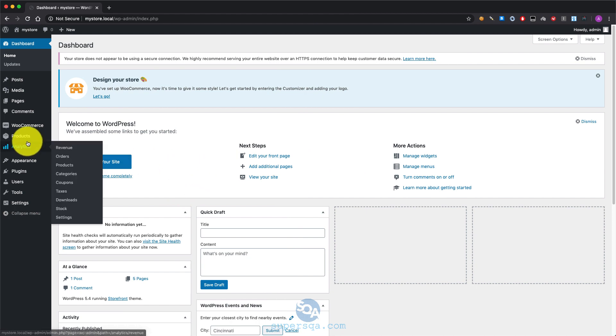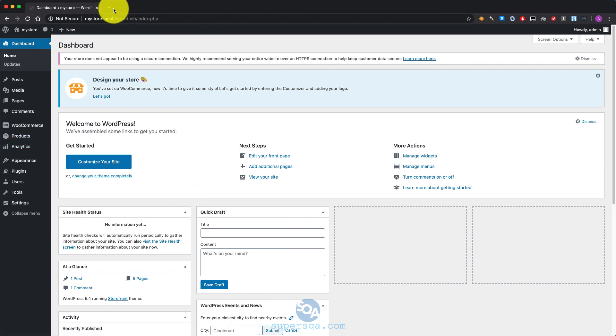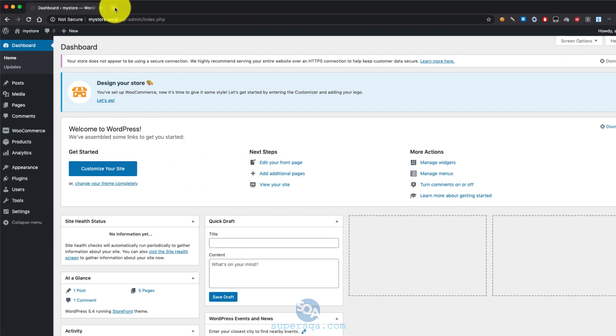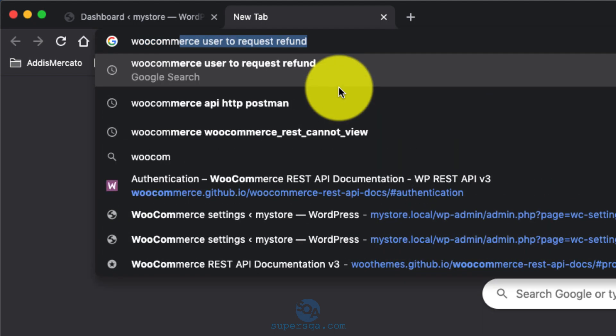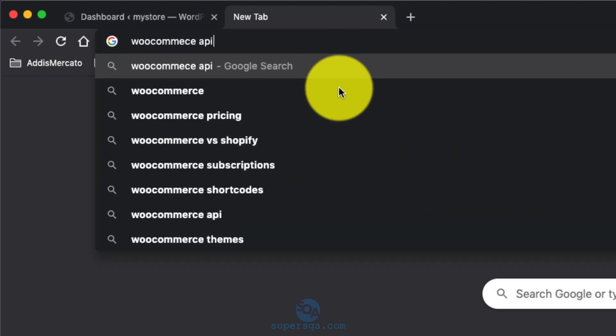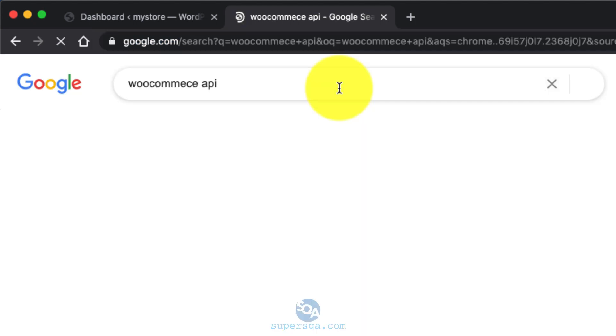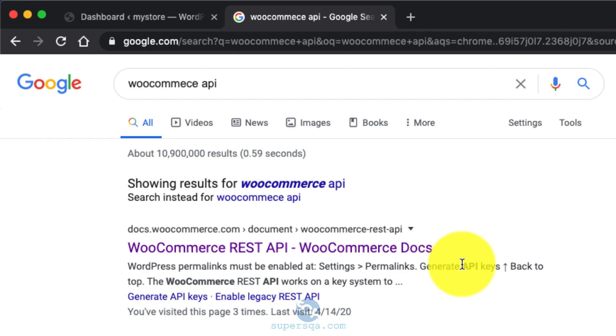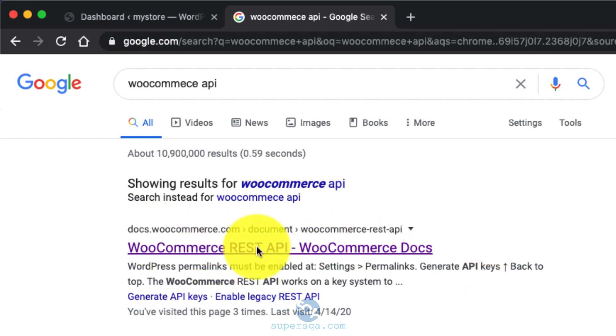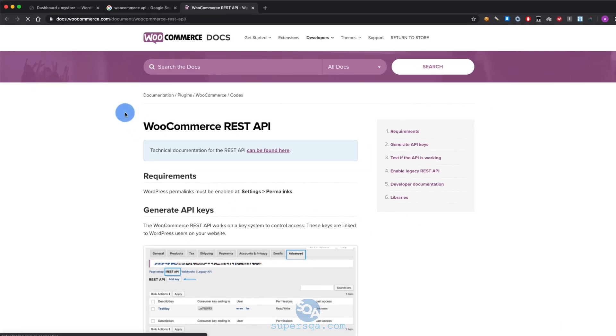Alright, so the first step is Google. I was going to show you how to do it but if you just type WooCommerce API, they do have pretty good documentation. I would go to the first one, docs.woocommerce.com.